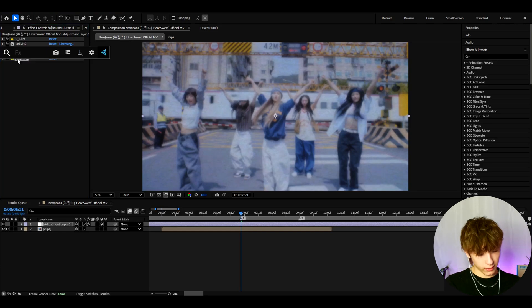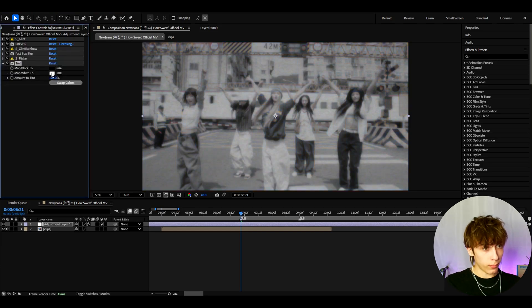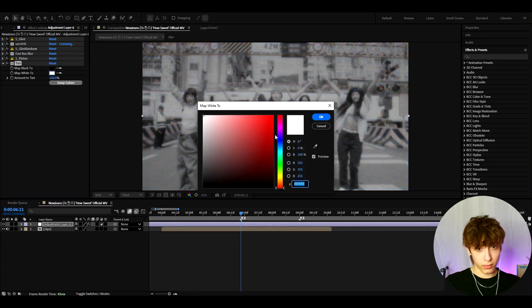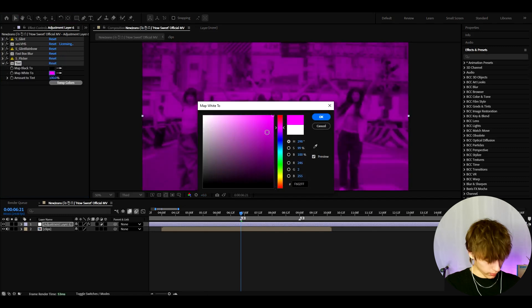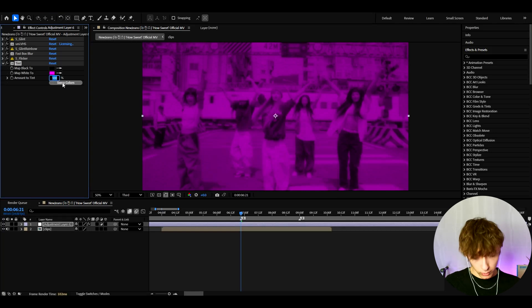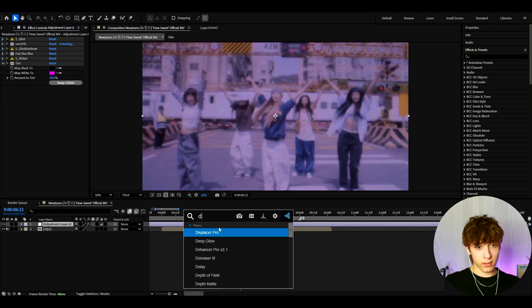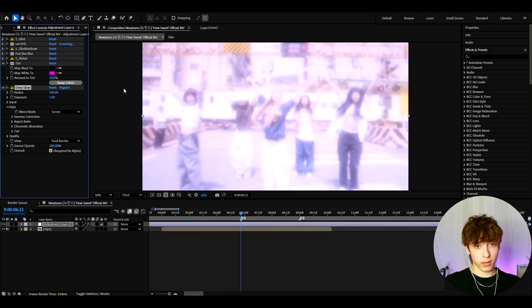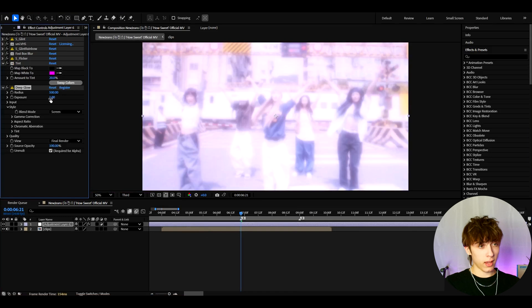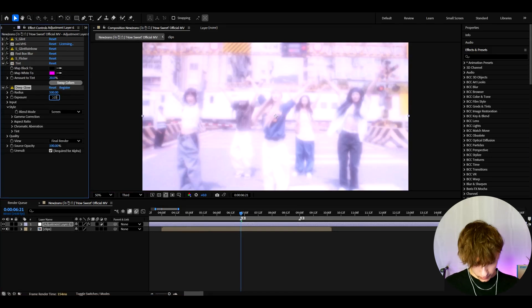Now let's add tint. For tint, you need to go to map white 2 and make it to somewhat like purple. And I like to make the amount to tint only 20%. Now let's add deep glow. This is kind of like a nostalgia glow effect. And here I like to make the exposure to 0.07.